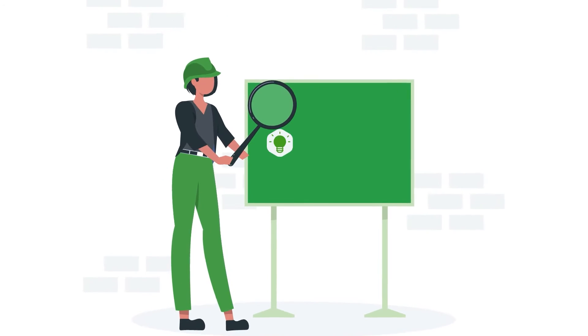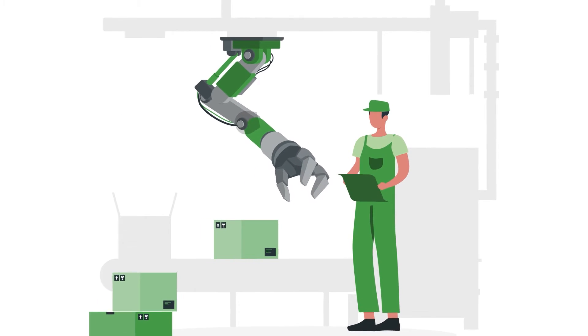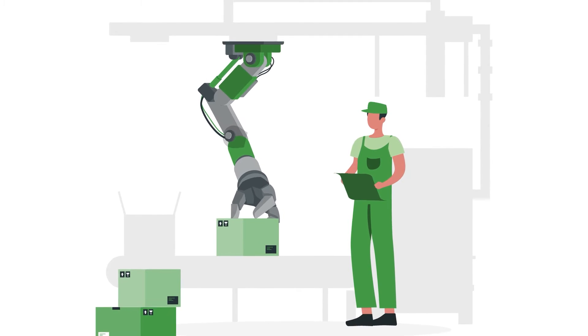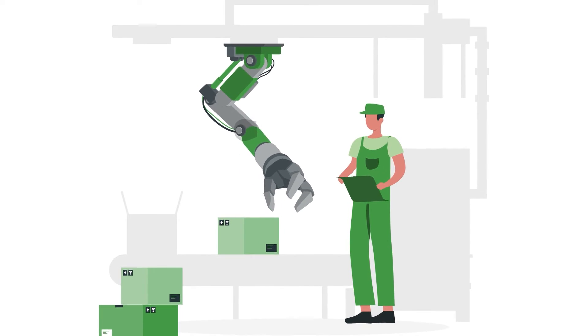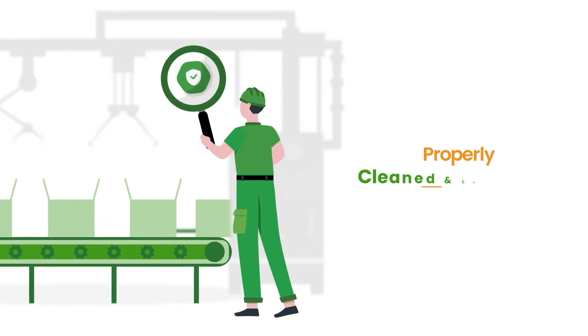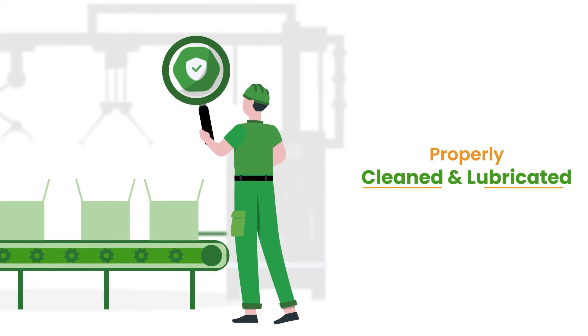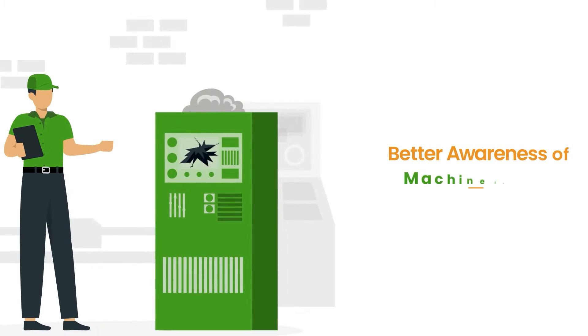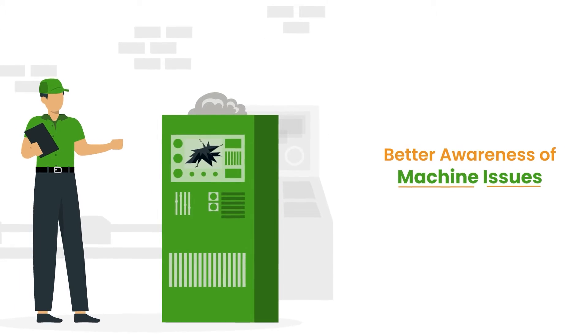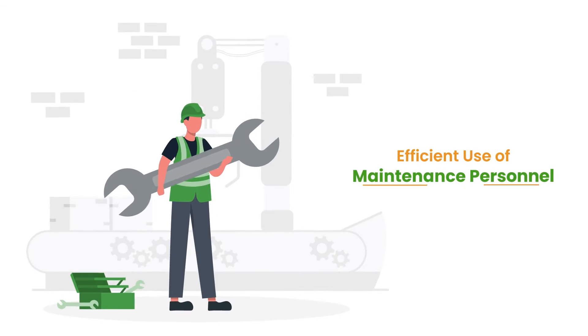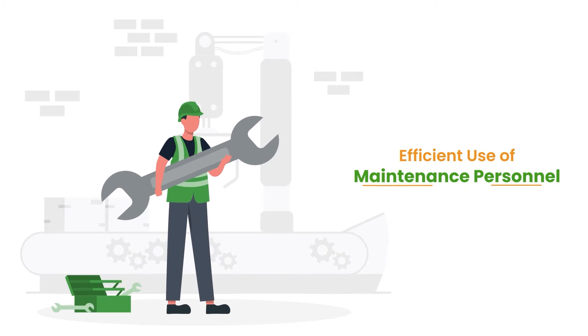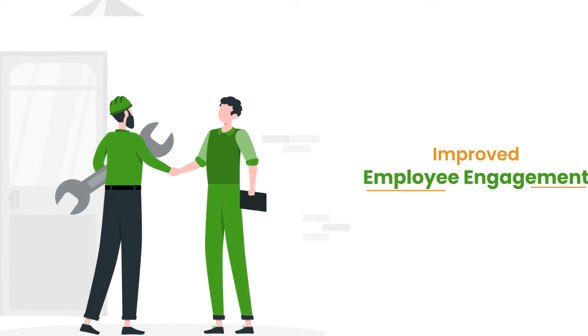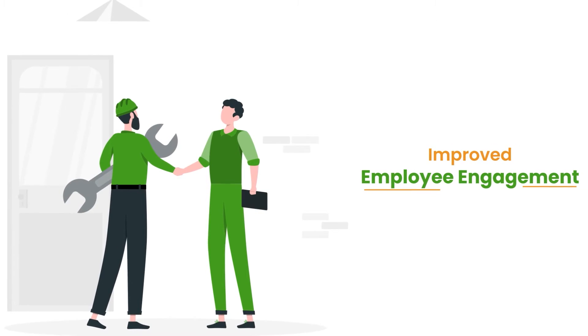When implemented correctly, autonomous maintenance can bring many additional benefits to systems where it is used, like ensuring equipment is always properly cleaned and lubricated, better awareness of issues that may lead to critical failures, more efficient use of maintenance personnel for more complex tasks, and improving employee engagement in and ownership of equipment health.